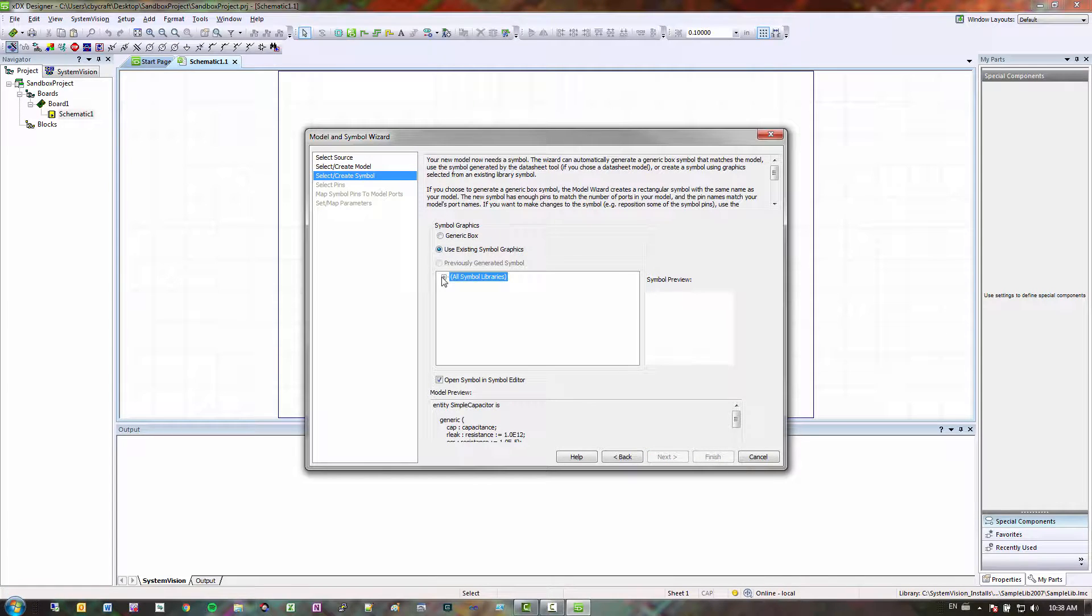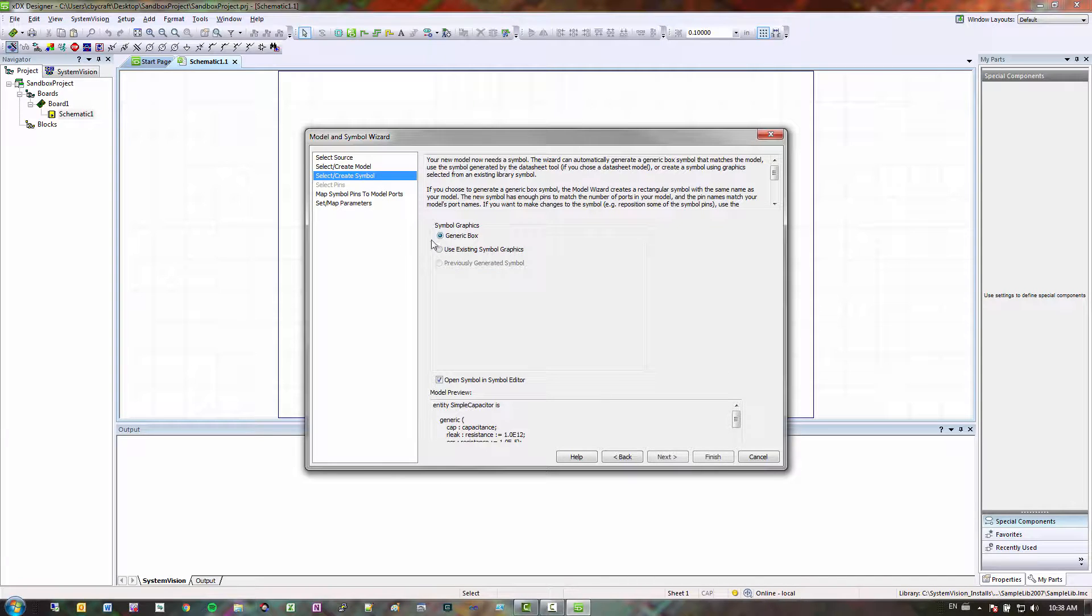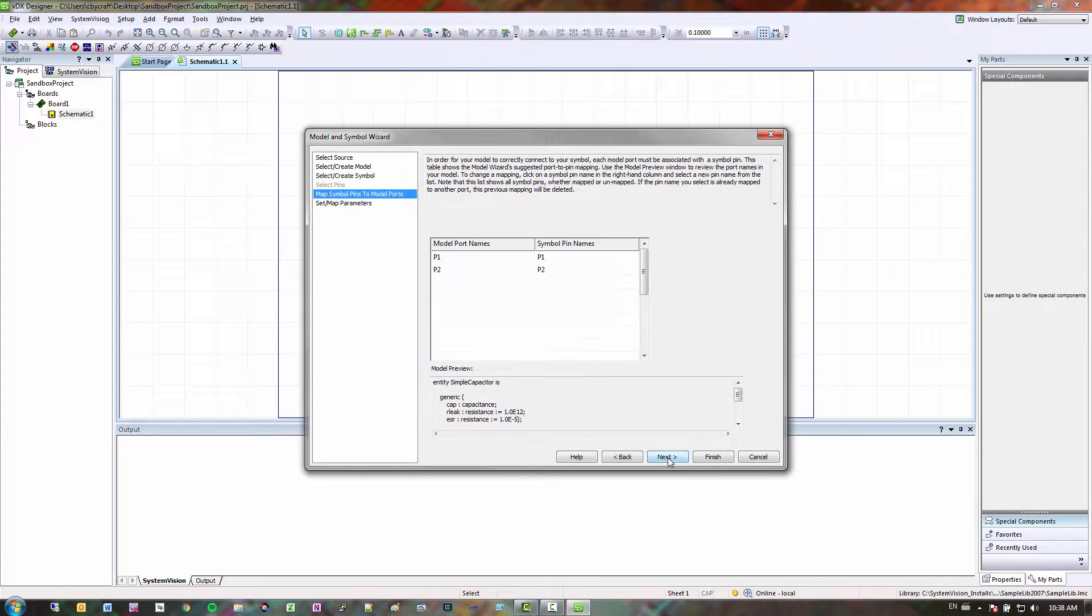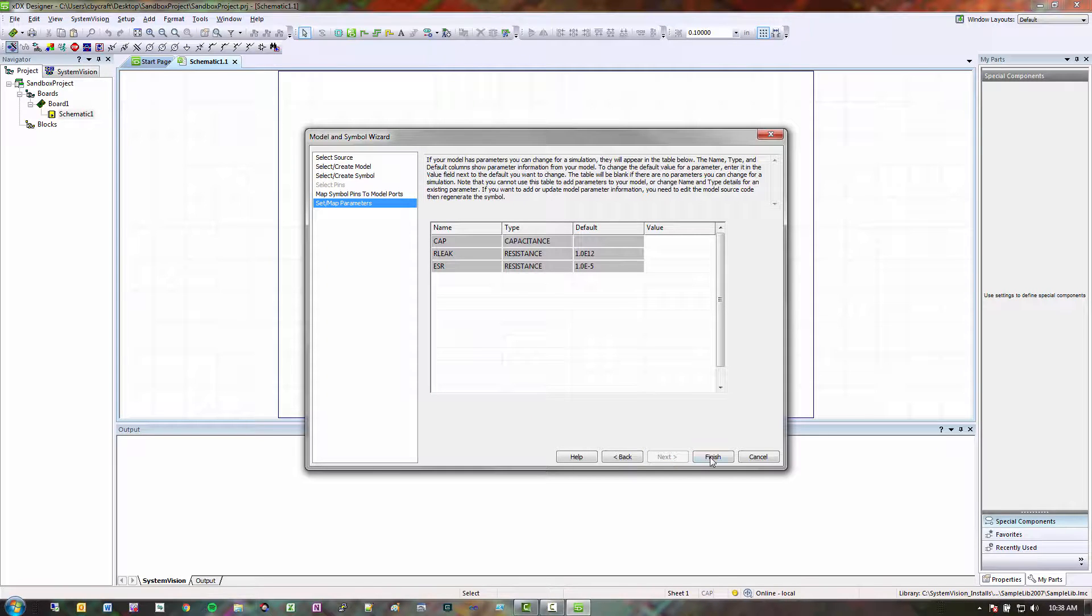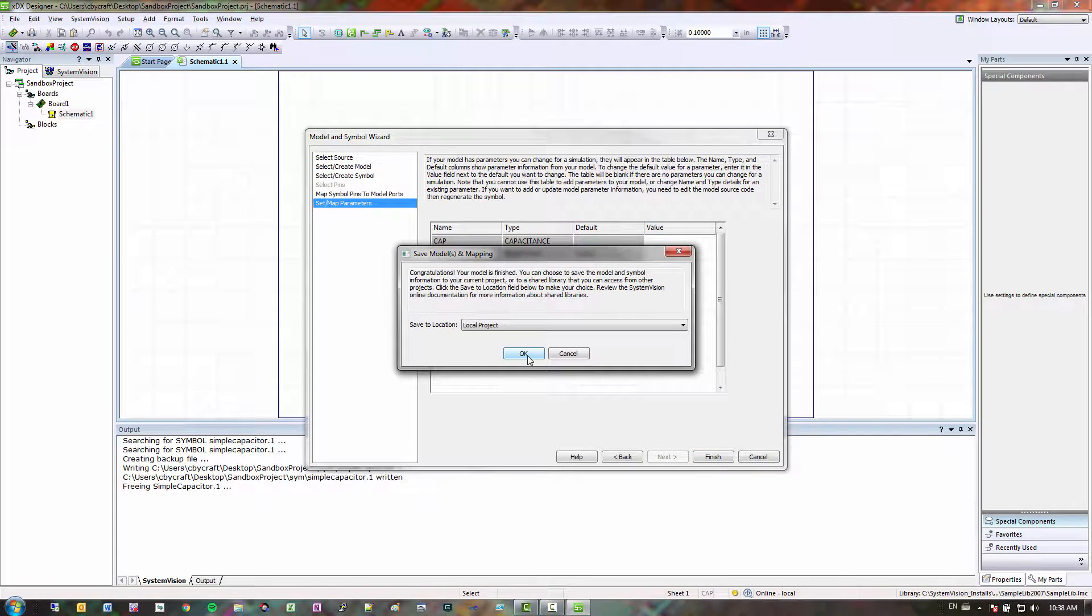I already have a symbol, so actually I don't have a symbol. So let's actually make one from the ground up. So I'm going to go to generic box. P1, P2, that looks fine. That looks fine. Finish.